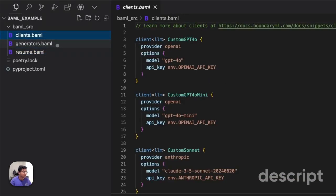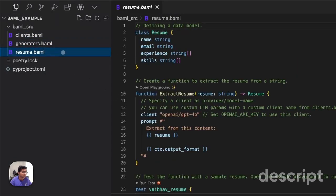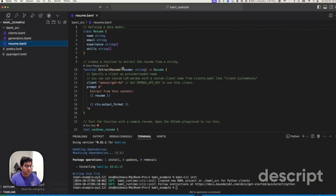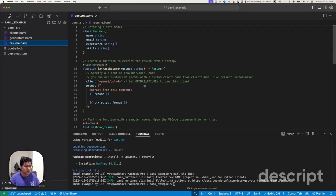You'll have three files, a client.baml, generator.baml, and then a resume.baml. For now, let's just look at resume.baml so we can understand what it's doing.